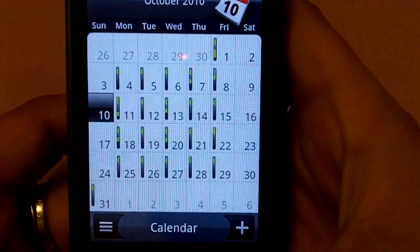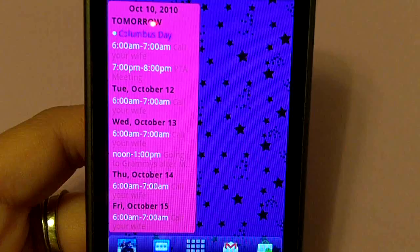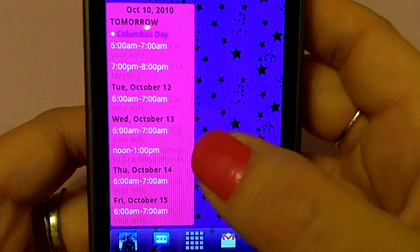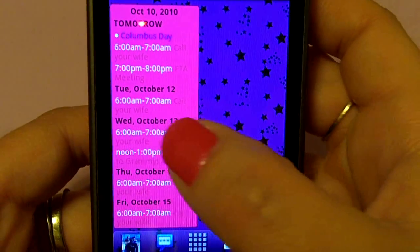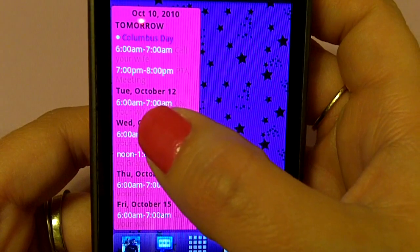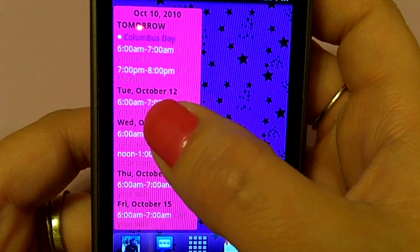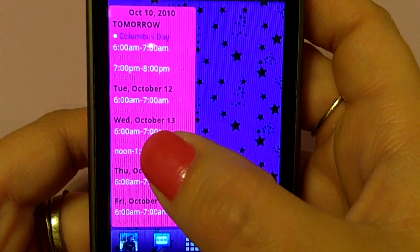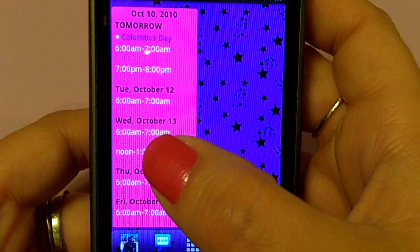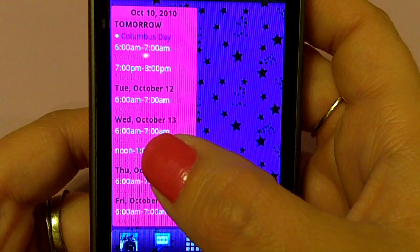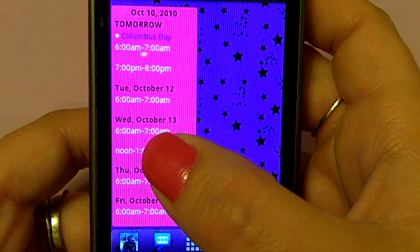This is a free app in the market, and it is great if you want some kind of different look for your calendar. Be sure to check out meandmyselfandroid.com for all the latest and the greatest. Hope you have a great day.